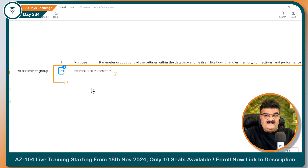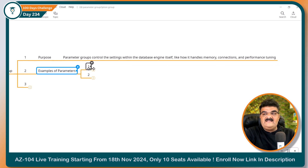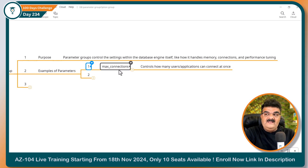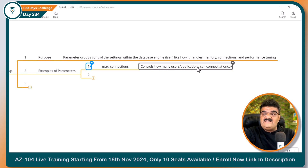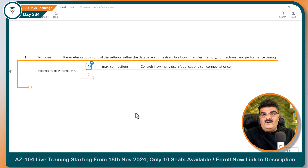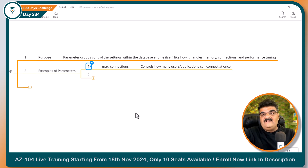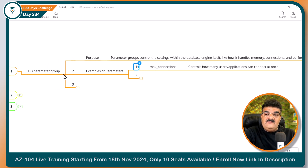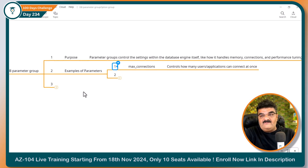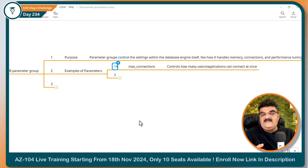Here I have some examples of parameters. Let's say we have the example of max connections. By setting up this parameter, you can control how many users and applications can connect at once. So if you want only 100 concurrent connections for your database, you can set this in max connections. You have to create one DB parameter group according to your requirement, find this specific parameter, set it up, and while creating your database, specify this DB parameter group.